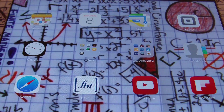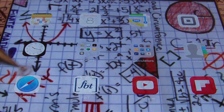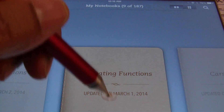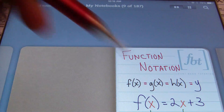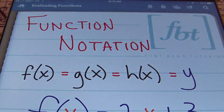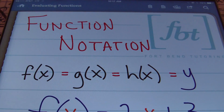Hello ladies and gentlemen, this is Mr. Witt with Fort Bend Tutoring and today's tutorial is going to be about evaluating functions. So first of all, you need to know what the symbols mean. You need to know what you're looking at when you see this function notation.